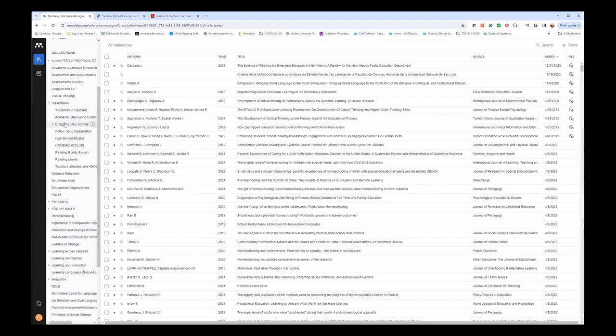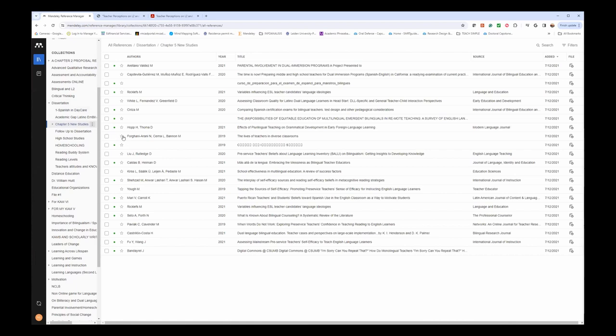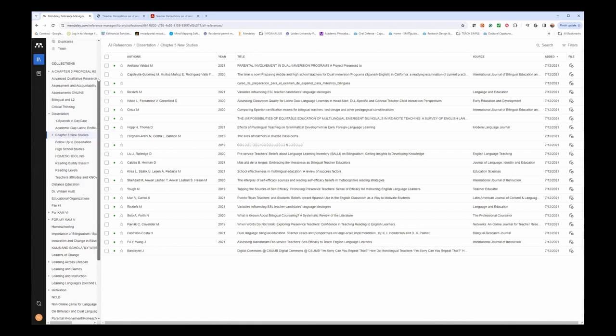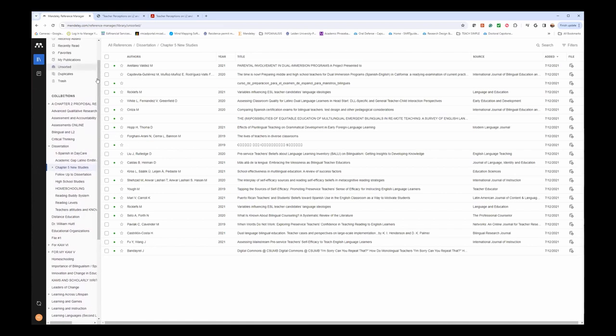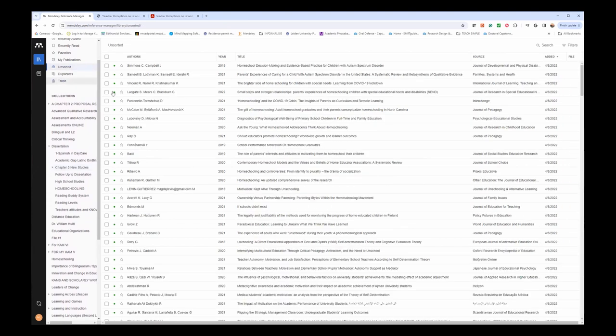if I click on chapter five, for example, here are my studies, and that's how I categorize them. So if you're starting with Mendeley, I suggest you start by creating your collections.